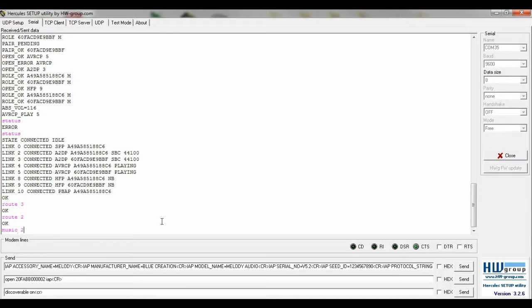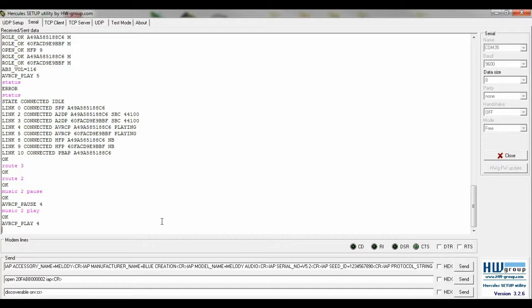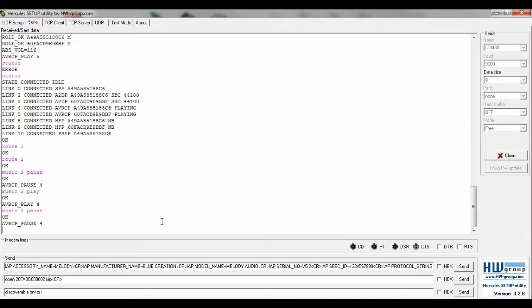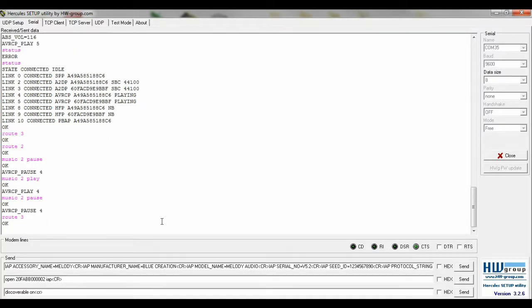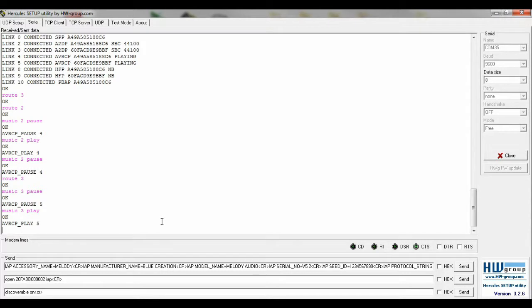Music pause will then pause the Android device. Music play continues playback. We will now pause route 2. Open route 3 again, followed by music 3 pause, then music 3 play.